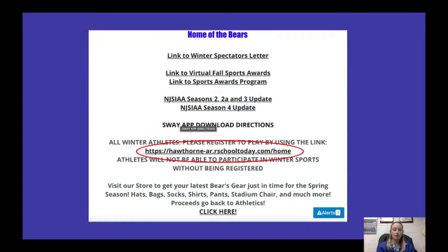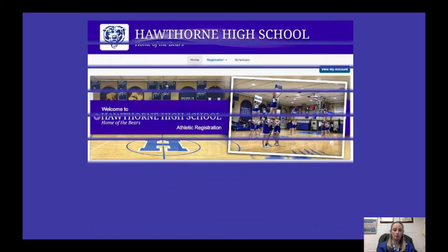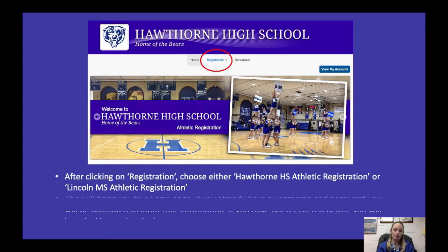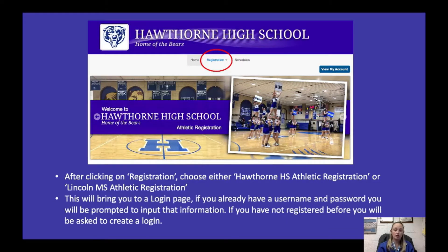You'll then be directed to the Our School home page and you're going to click on the registration button in the middle. It'll give you a drop-down menu to choose either Hawthorne High School or Lincoln Middle School athletic registration. Once you decide which one — for this presentation we're going to use the high school — it'll bring you to a login page.